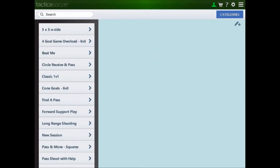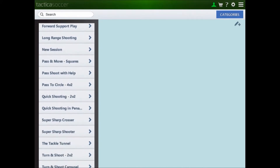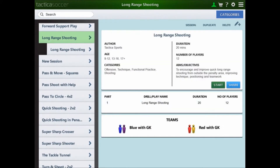On the left hand side is the list of sessions that you've downloaded or created, which contain drills and plays. Scroll down the list and choose the session that you would like to load. Selecting a session shows the drills and plays that are included in that session, along with lots of information and even the teams used.